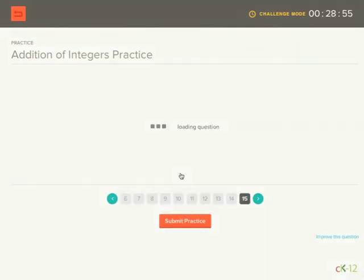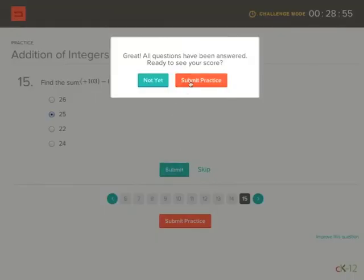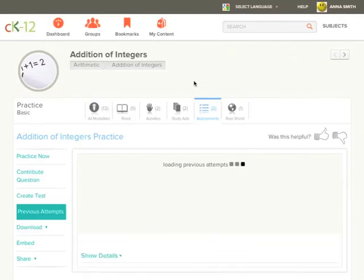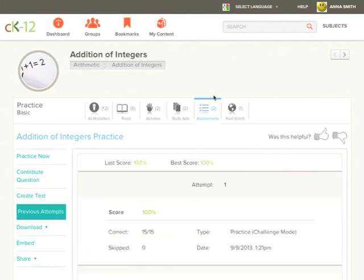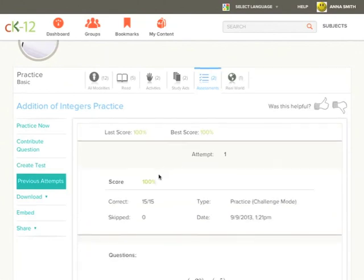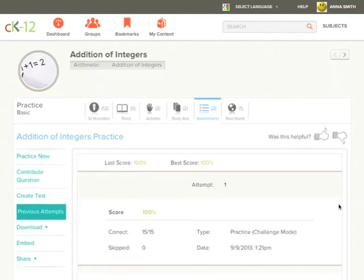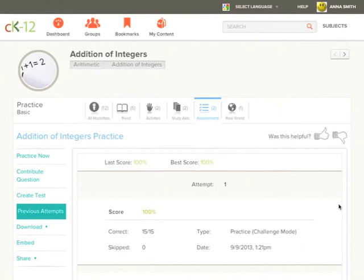Once you have answered all the questions click submit practice. You will get a scorecard showing how you performed in that practice as well as in your previous attempts.